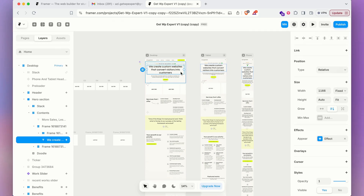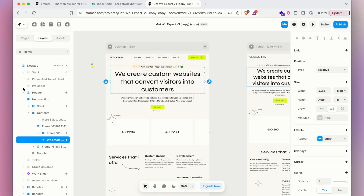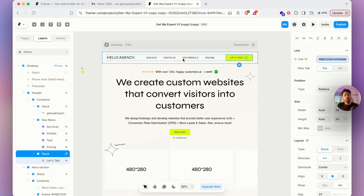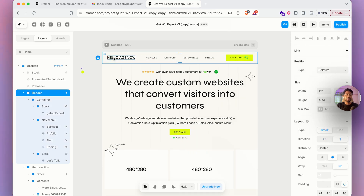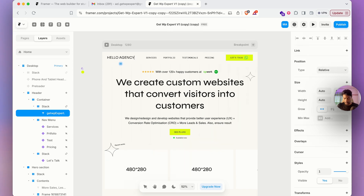In Framer, you have three options: pages, layers, and assets. Assets include your components, layers show what's inside pages, and pages let you create different pages. We are not creating a new page here — let's go to the layers panel. Let's start with the header. To customize the logo, simply double-click on the logo text on the left side and change the text — for example, to 'Hello Agency'.